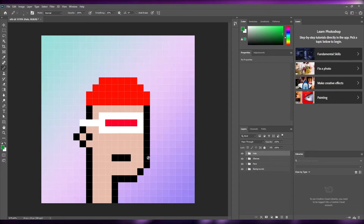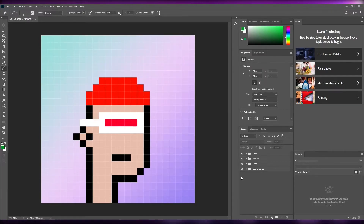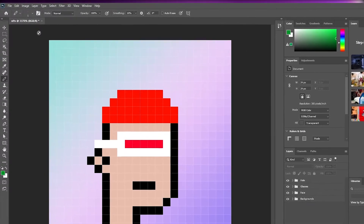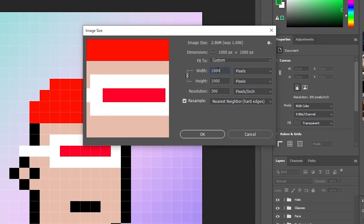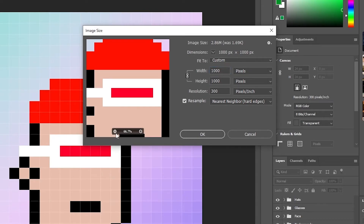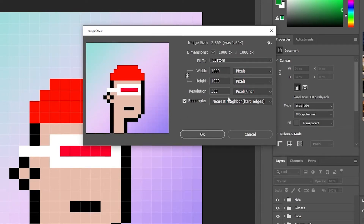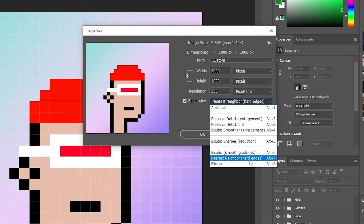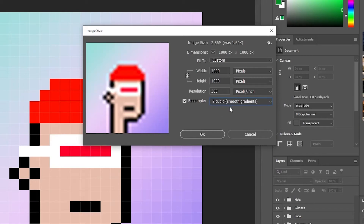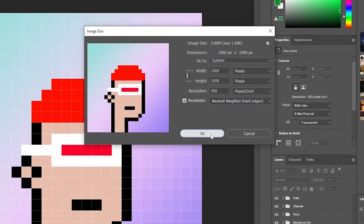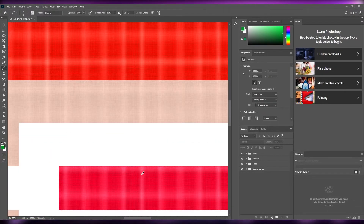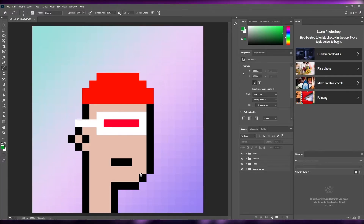You can also create accessories like a cigarette, chain, earring, or different types of glasses — it's all up to your imagination. Once done, go to Image > Image Size, increase the size to 1000 by 1000 pixels, and make sure the resampling method is set to Nearest Neighbor (hard edges) — not Bicubic, which blurs everything. Click OK and every layer will be upscaled cleanly.